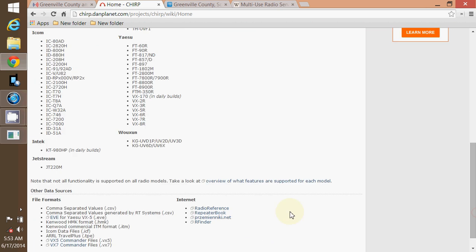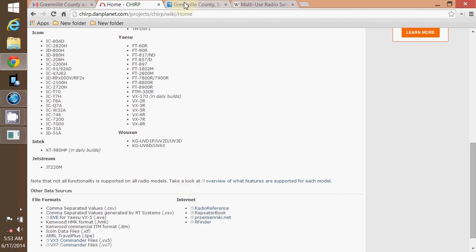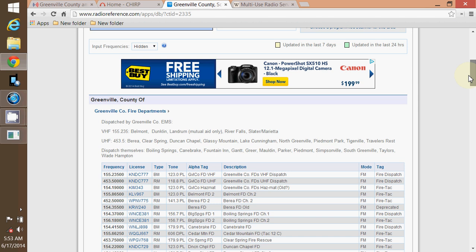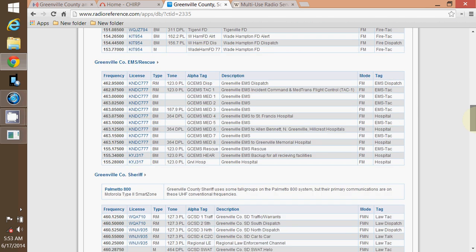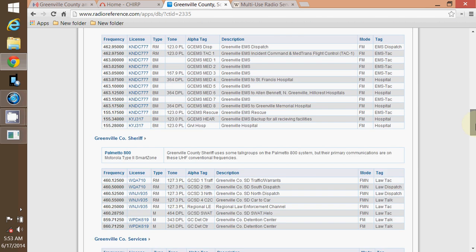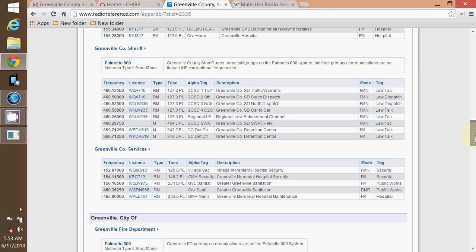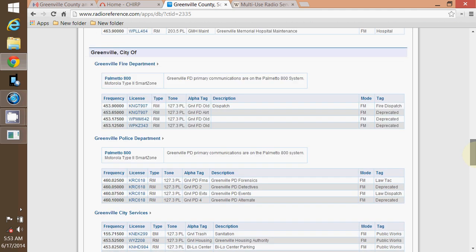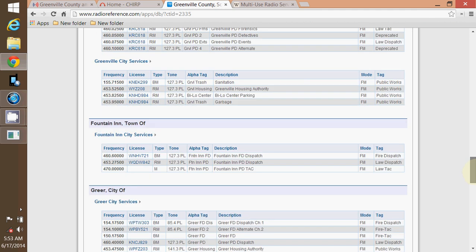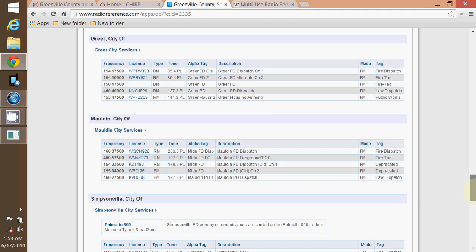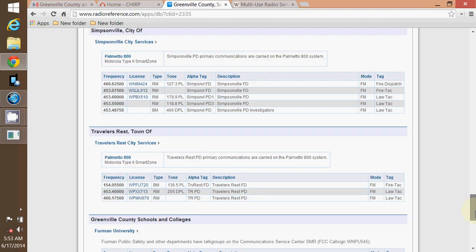I'll also give you a direct link to radio reference and repeater book. These are some pages where you can get your frequencies for your fire department, police department, what have you. Fire, whatever, Greenville County, this is just me. You can look up whatever town you're in, city, county. Like I live in TR. In case anybody didn't know, that's where the TR comes from in my name.